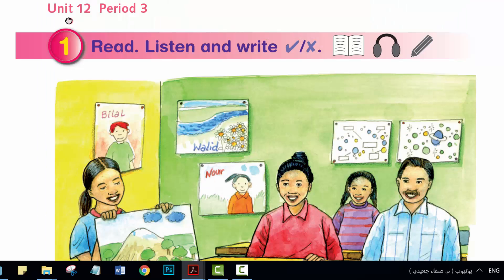Unit 12, Period 3. Activity 1: Read, Listen and Write.